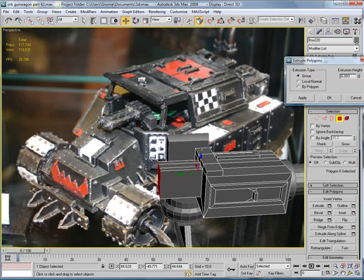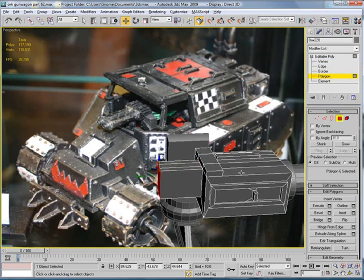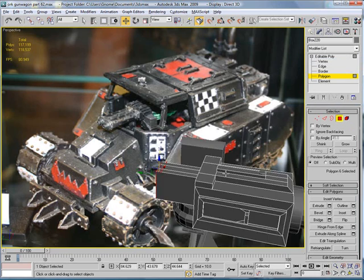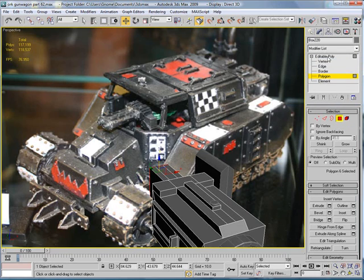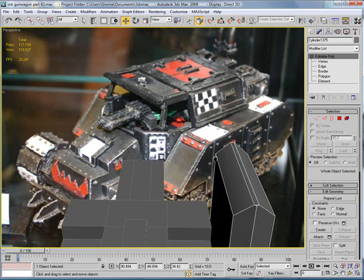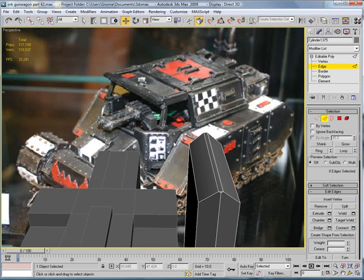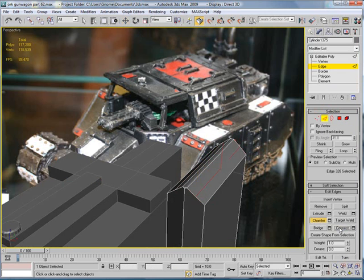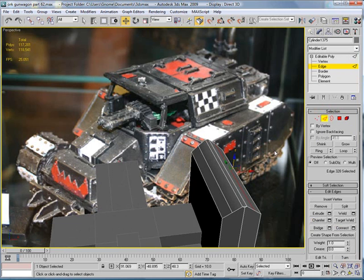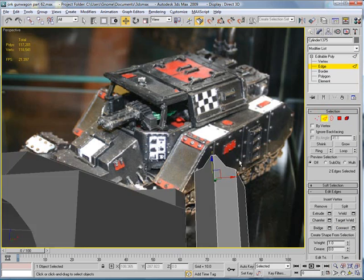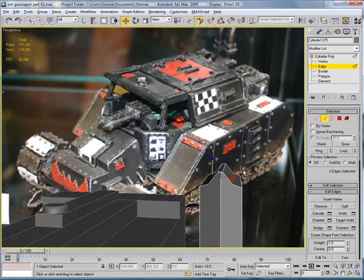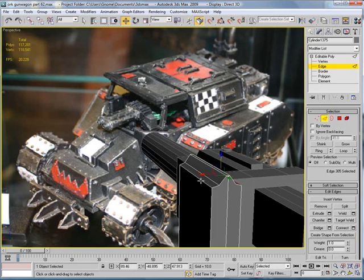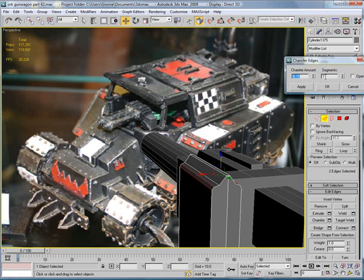About that far. Okay, select this edge and this edge. Connect. This edge and this edge. Connect. Then select both those edges and bring them down. So we create a little aiming device. And give these edges a small chamfer.